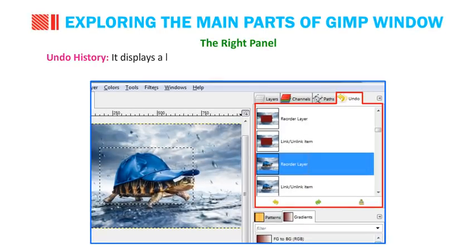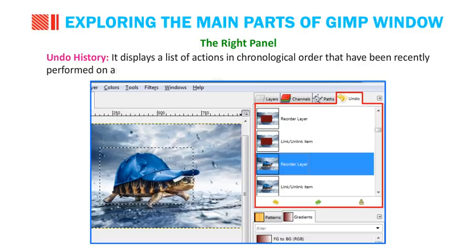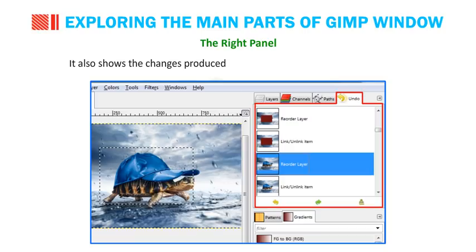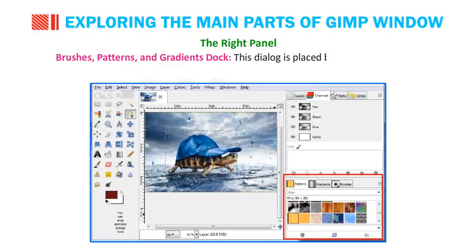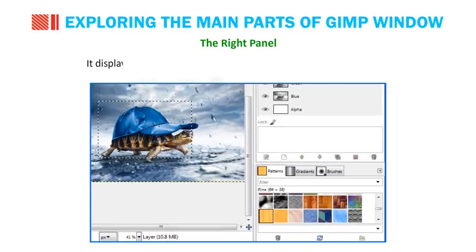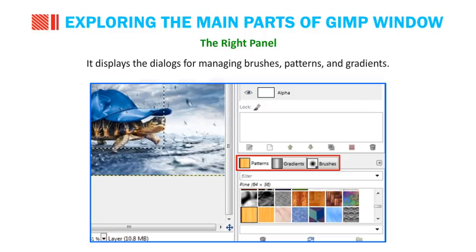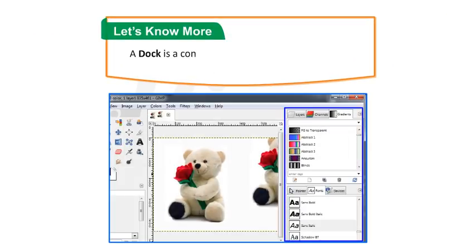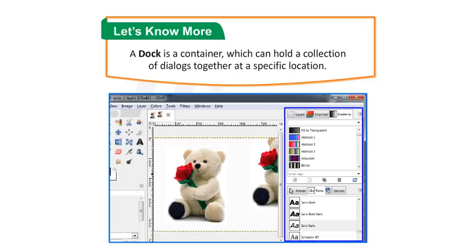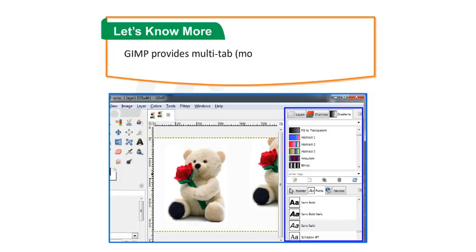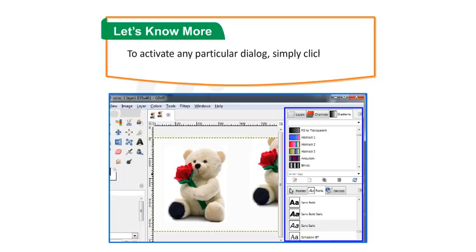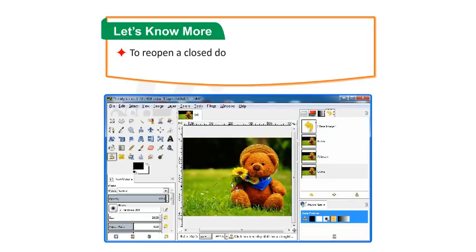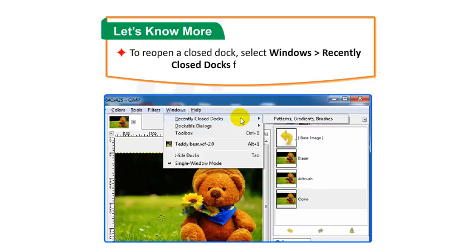Undo History displays a list of actions in chronological order that have been recently performed on an image. It also shows changes produced by each action in the form of a thumbnail. This dialog can be used to undo or redo these actions. The Brushes, Patterns and Gradients dock is placed below the Layers and Channels dock. It displays dialogs for managing brushes, patterns and gradients. A dock is a container which can hold a collection of dialogs together at a specific location. GIMP provides multi-tab docks at the right side of the image window. To reopen a closed dock, select Windows, then Recently Closed Docks from the menu bar. When you close a file, its undo history is deleted.